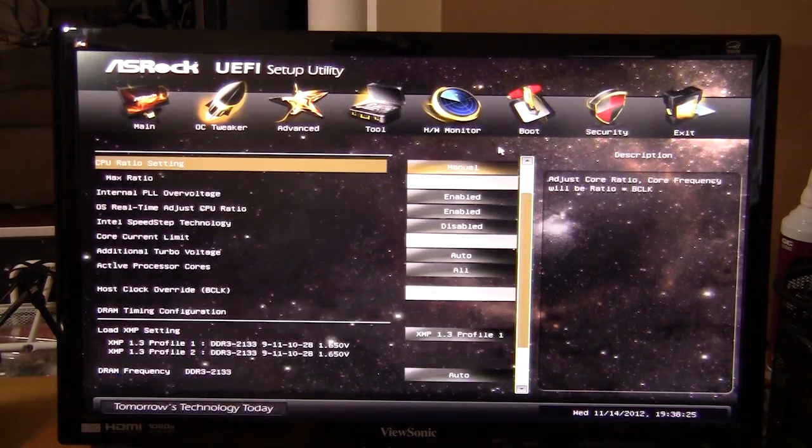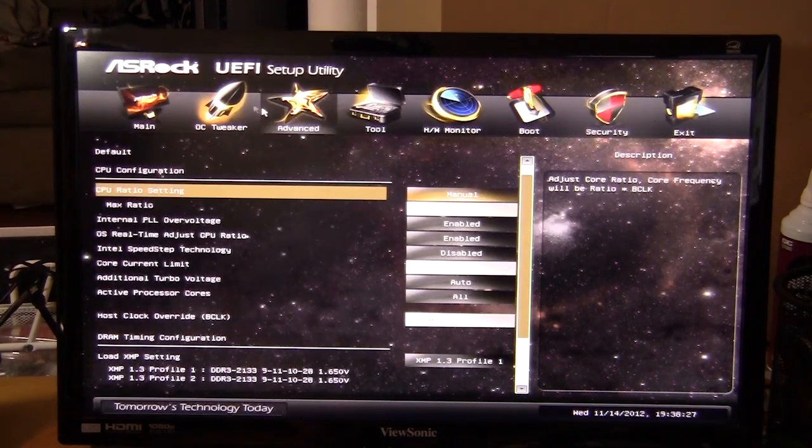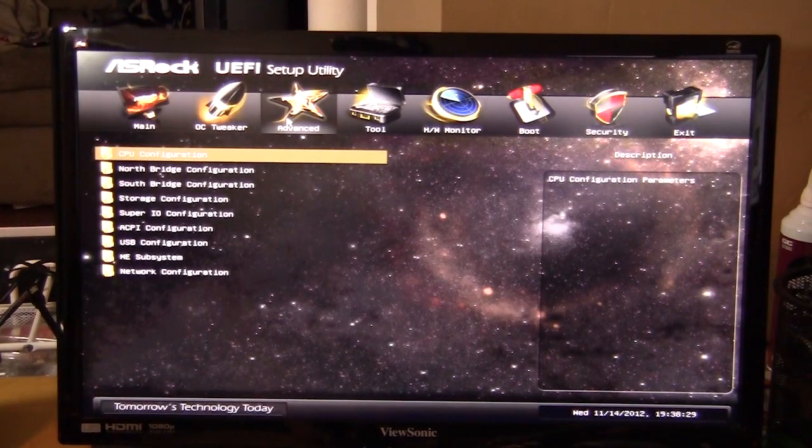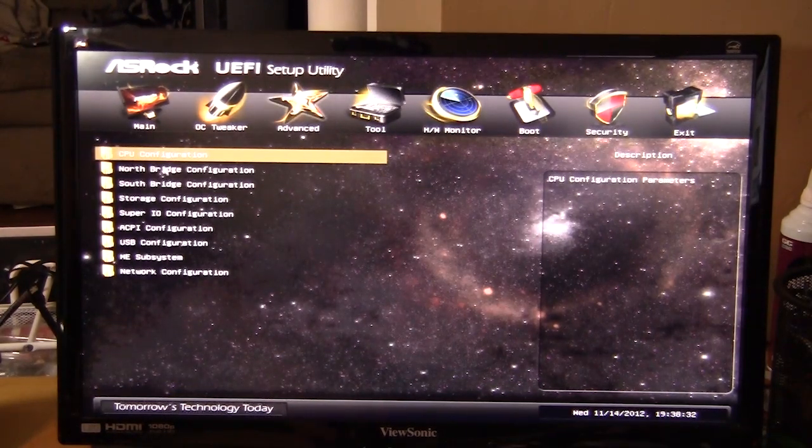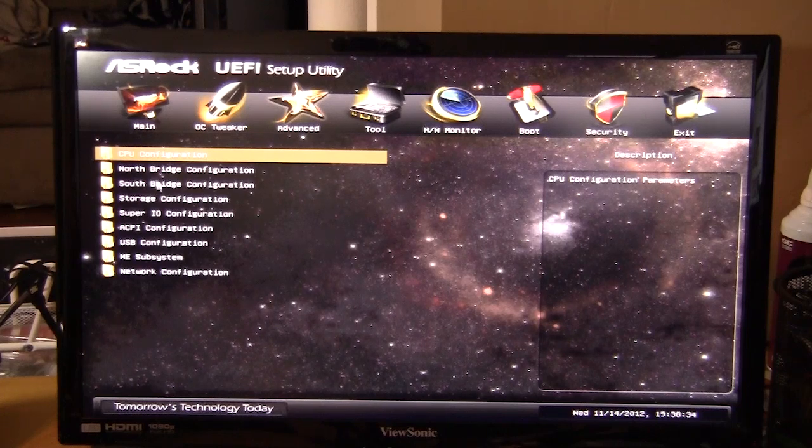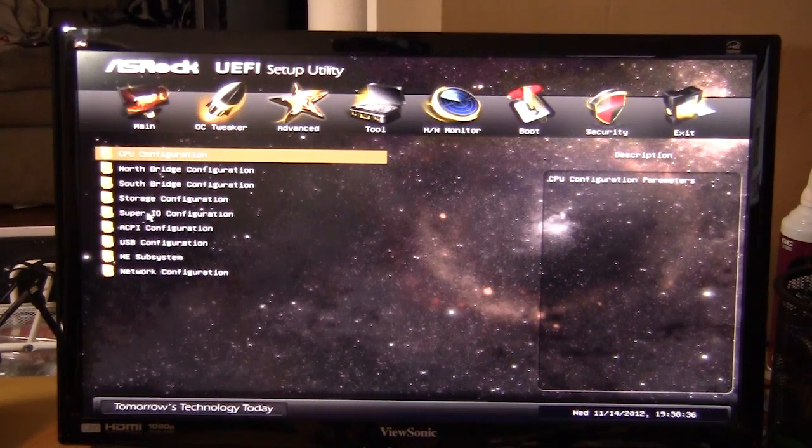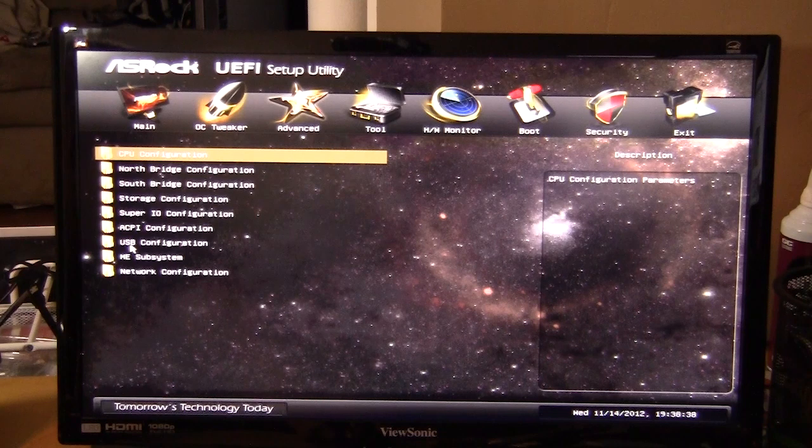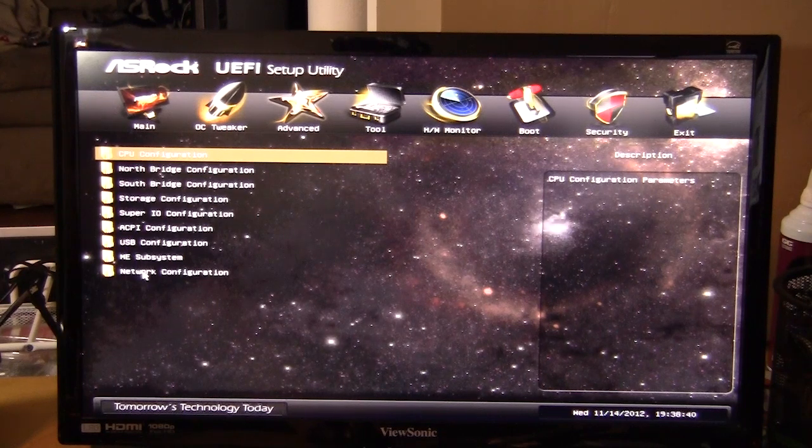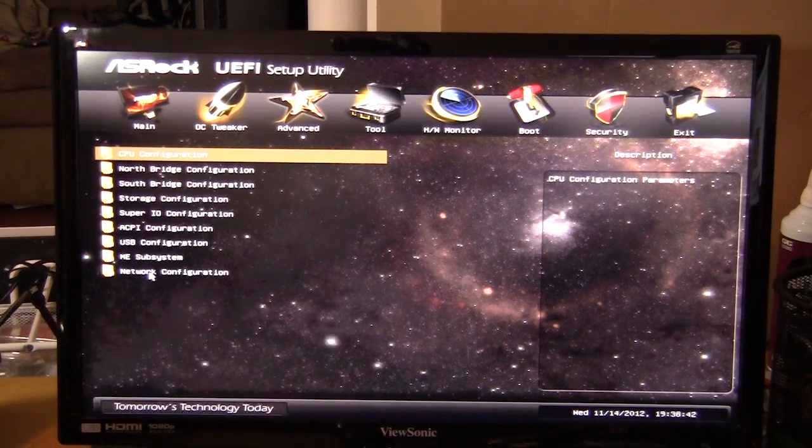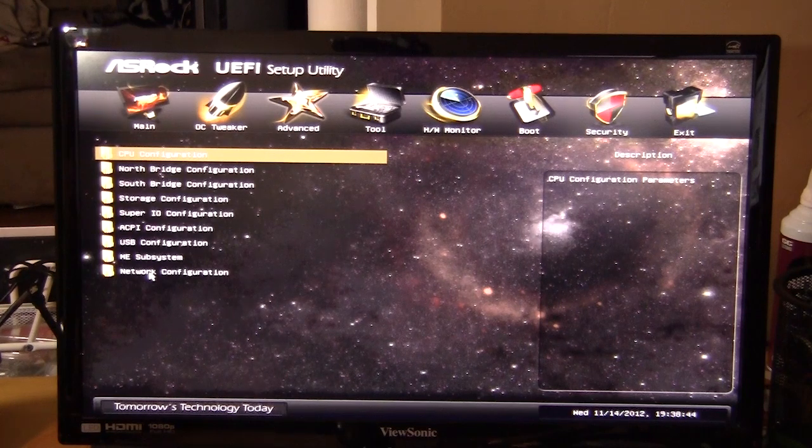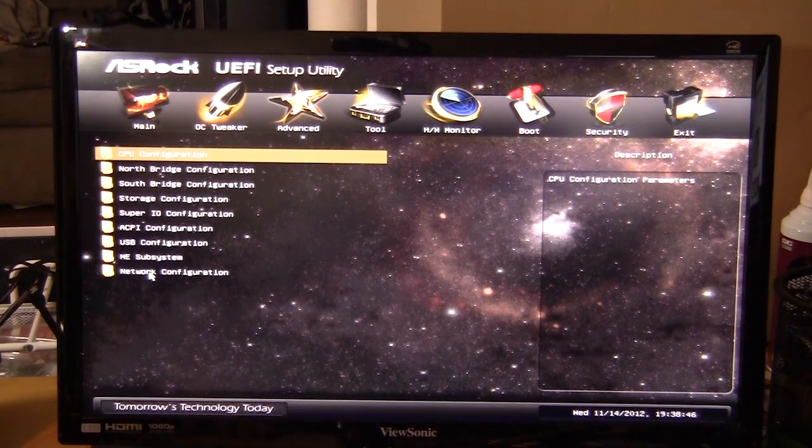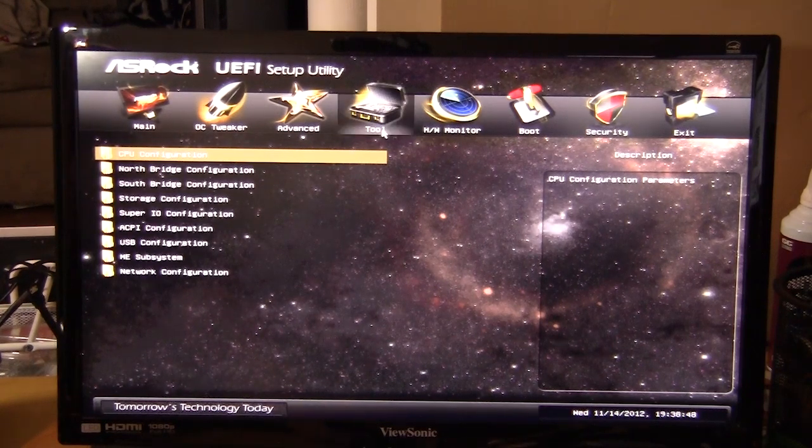Everything you're going to want to do with the CPU, overclocking, memory and all that is on this page. If we go to Advanced, this is where you're going to find all the configurations for everything else: CPU, north bridge, south bridge, storage, super IO, ACPI, USB, ME subsystem, and network configuration. We're not going to go into all these, but if you go into them you can change all the different settings.